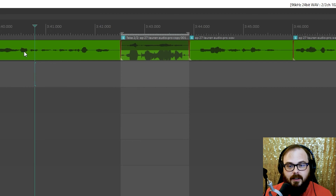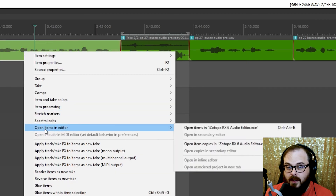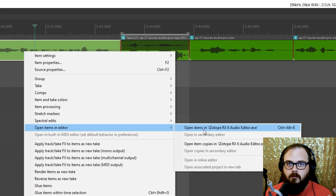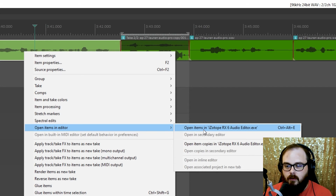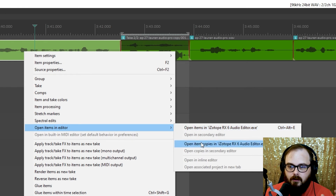Just to recap: right-click, Open Items in Editor. The first option opens the entire audio file — use that if you need to add something to the entire file. But if you just want to add processing to a single item, that's what you do — split it and open the item copy.